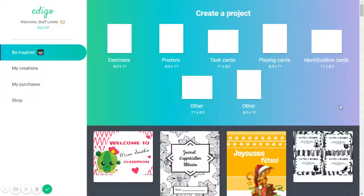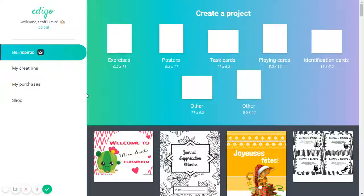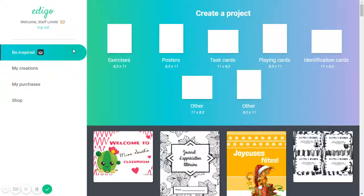So, here we are in the Edigo Editor's homepage, and when you get on the homepage, you'll automatically always arrive in the Get Inspired section that you'll see here to the left in blue.